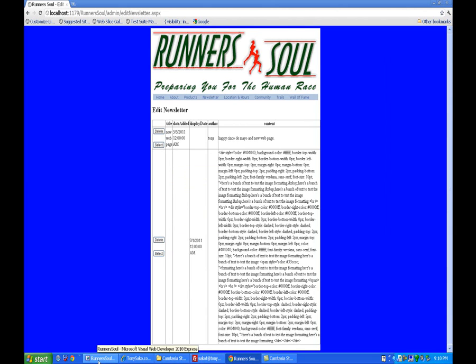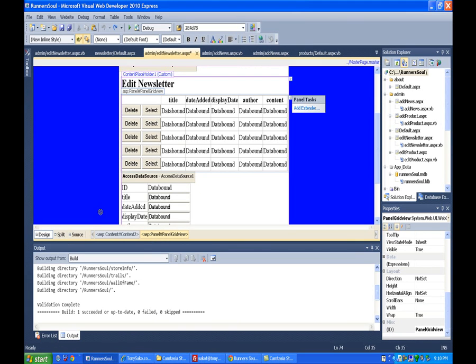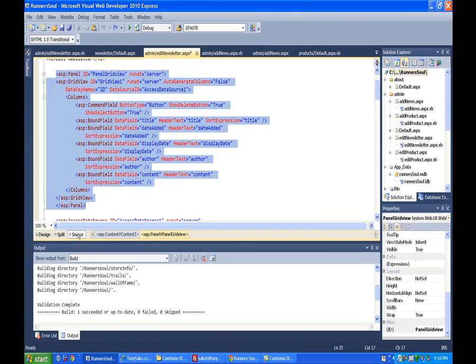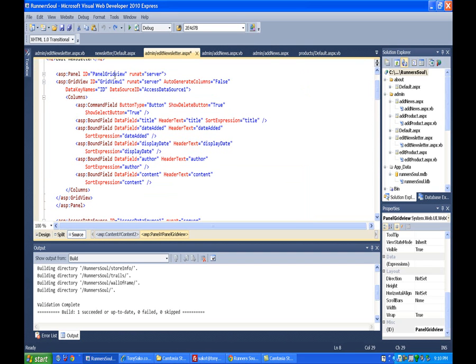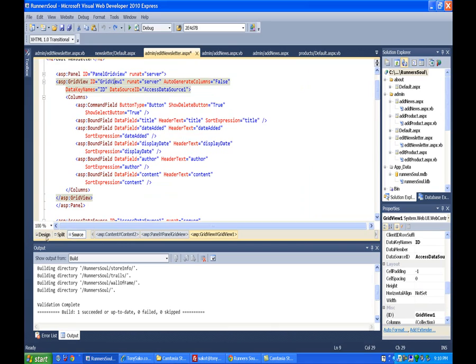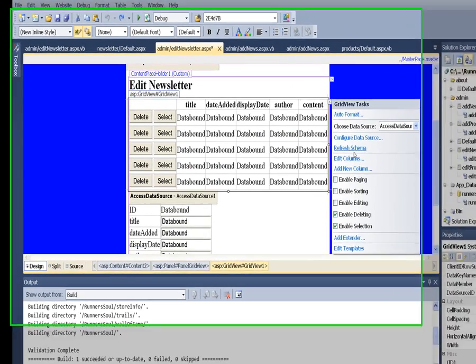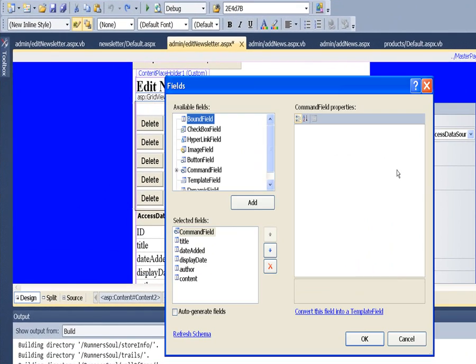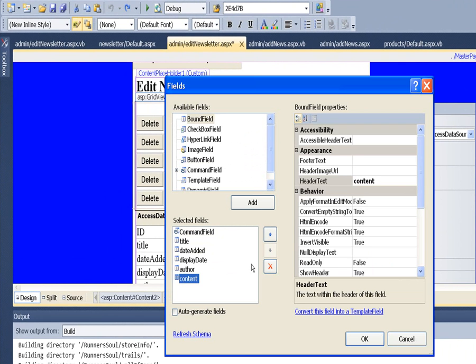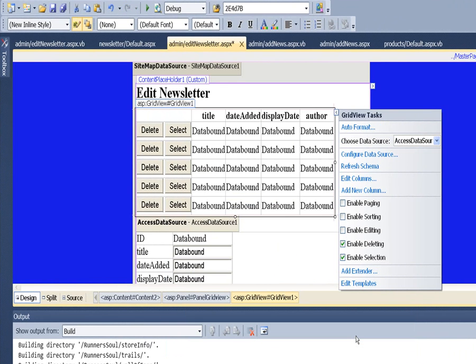Let's switch to the source view, click on the grid view, and go back to design view. There we go. We'll edit columns and get rid of that content column. That takes care of that.